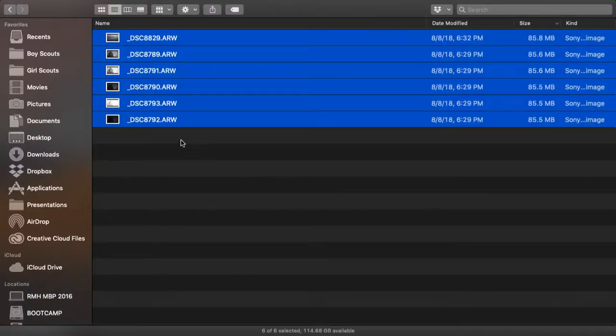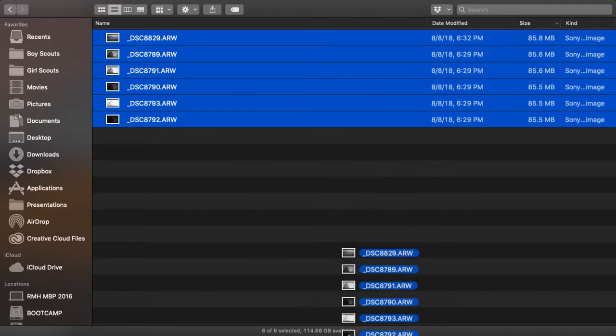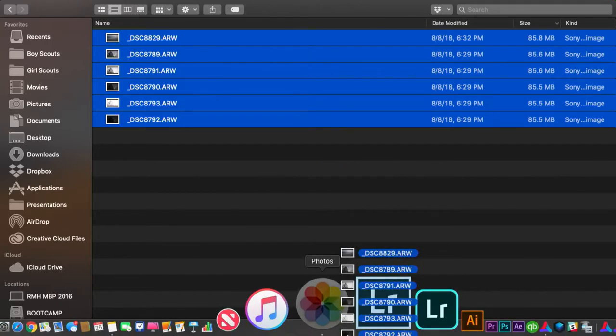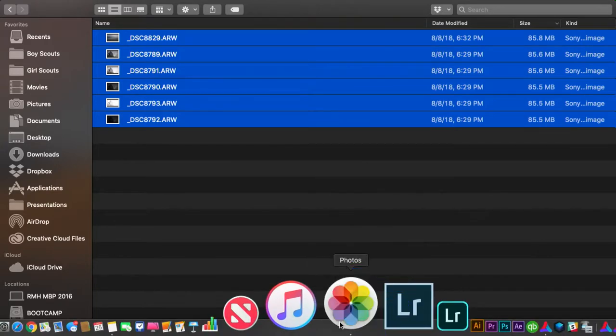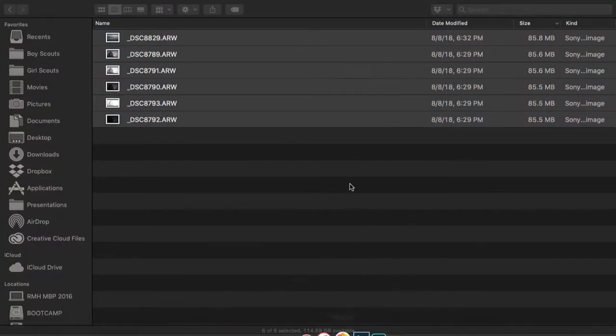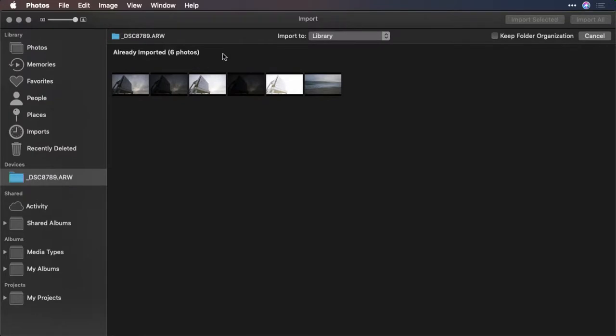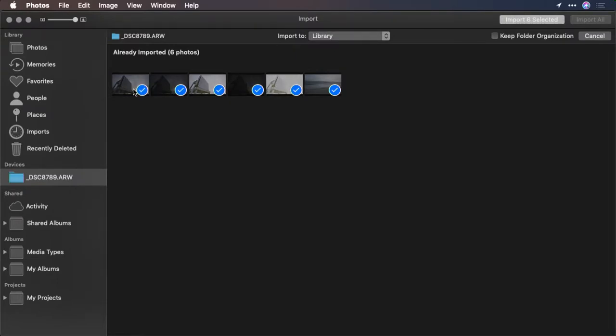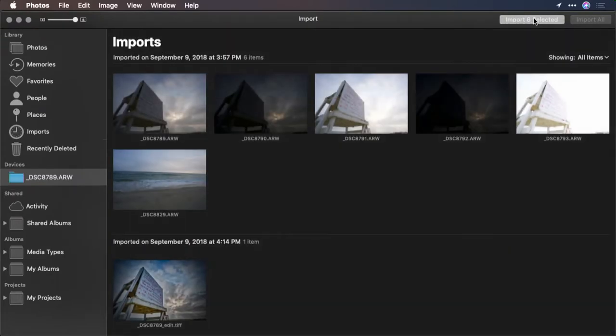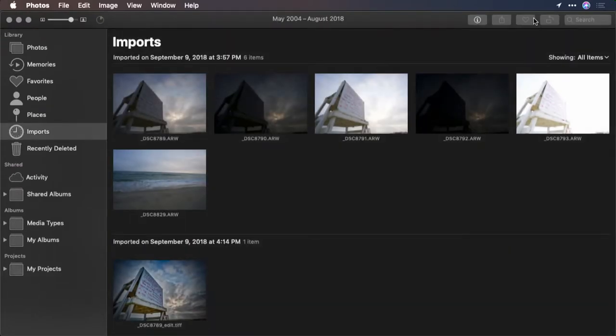Now you can select the images you want to use and just drag them on the Photos for Mac application icon. From the import dialog, select your images and choose import. There we go.